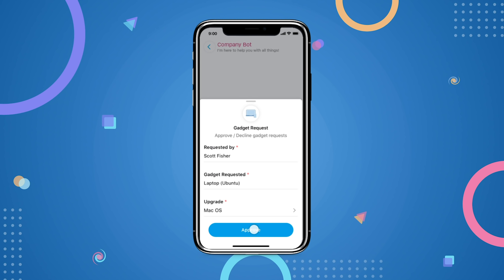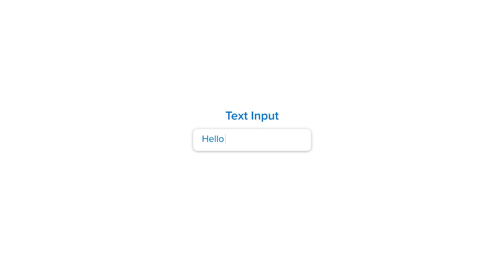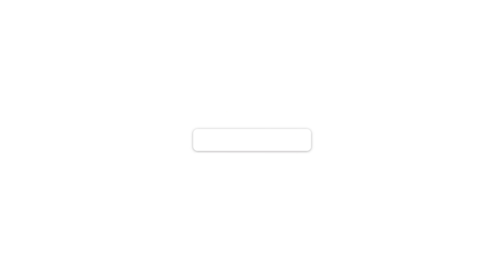Bet you, this can't get any more responsive. Right from a single line text, password capturing, date picker to dropdowns based on relevance, there's an input type for all your purposes.